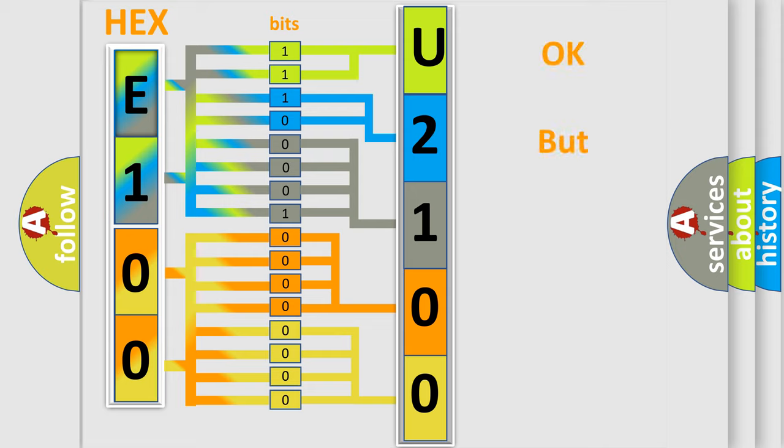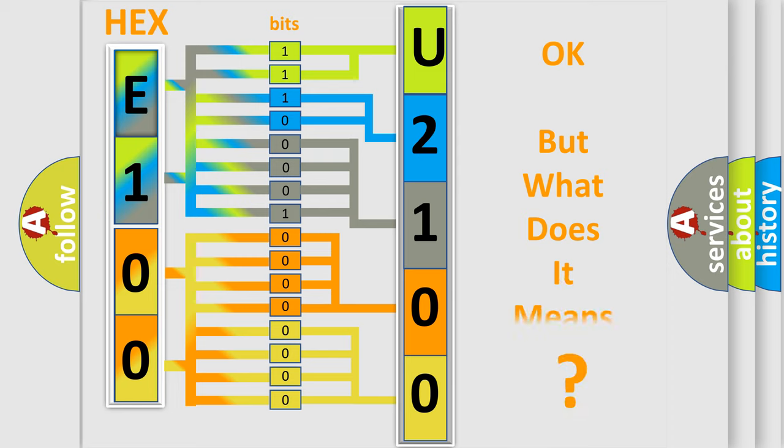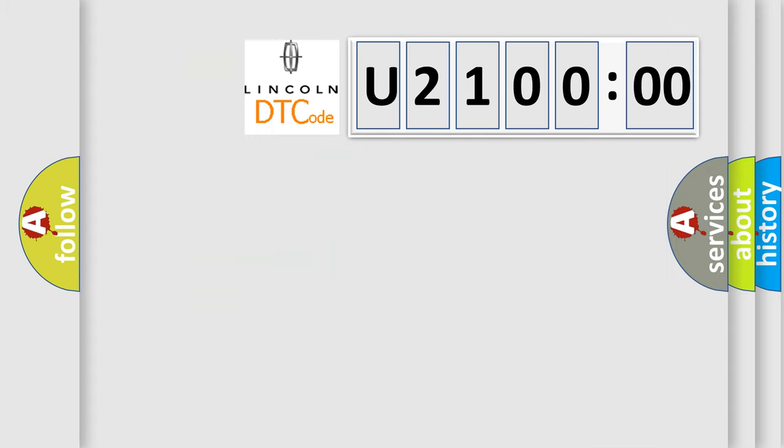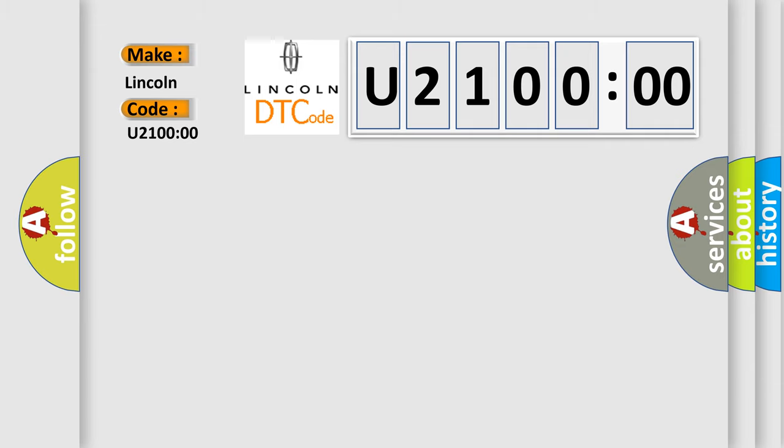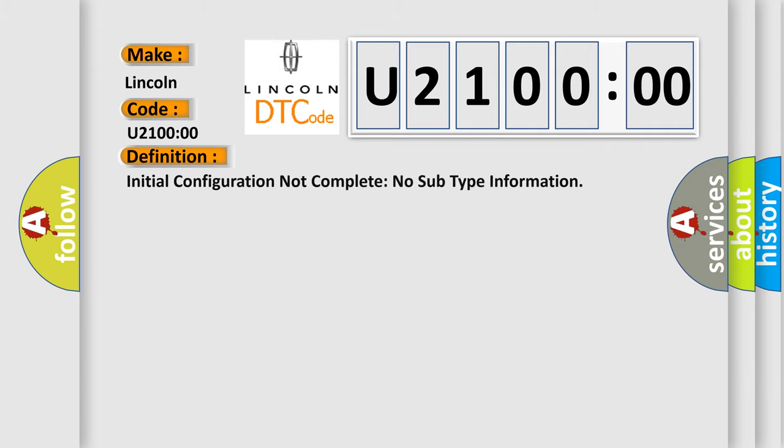The number itself does not make sense to us if we cannot assign information about what it actually expresses. So, what does the diagnostic trouble code U21000 interpret specifically for Lincoln car manufacturers?